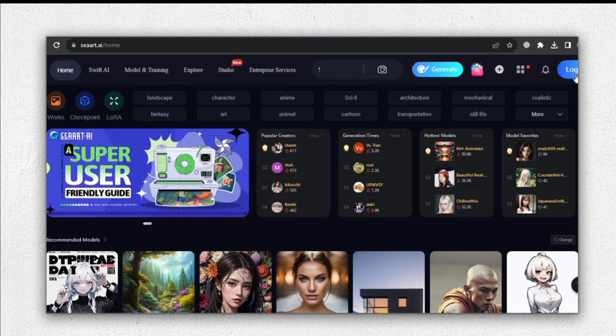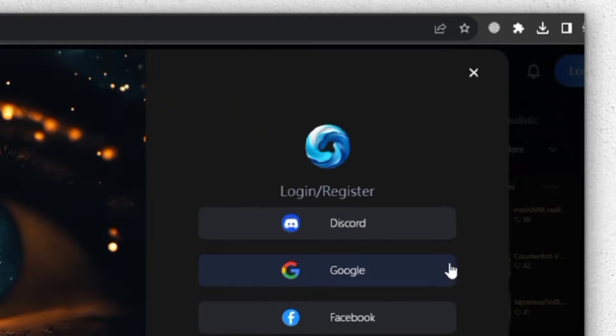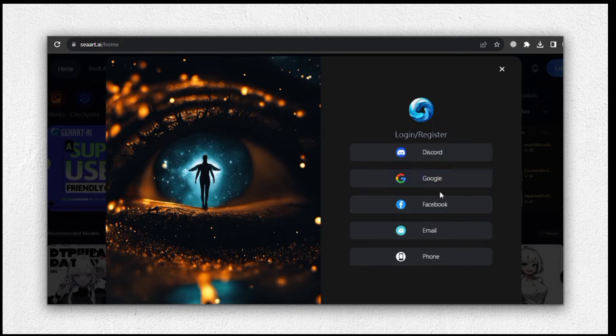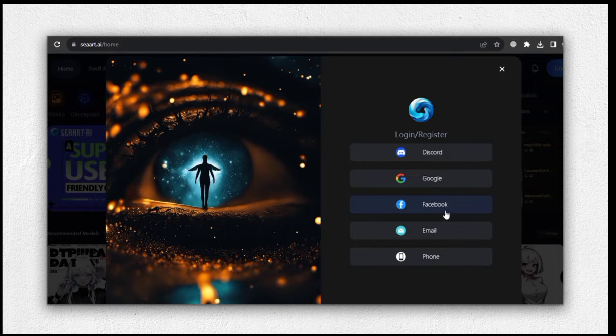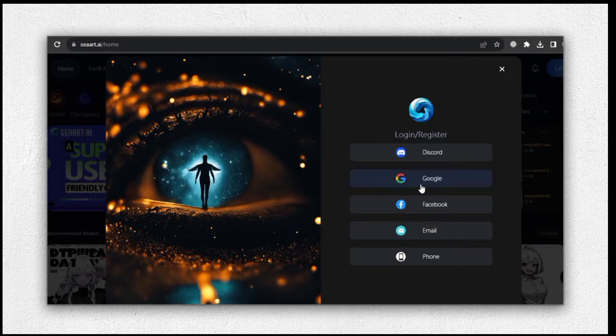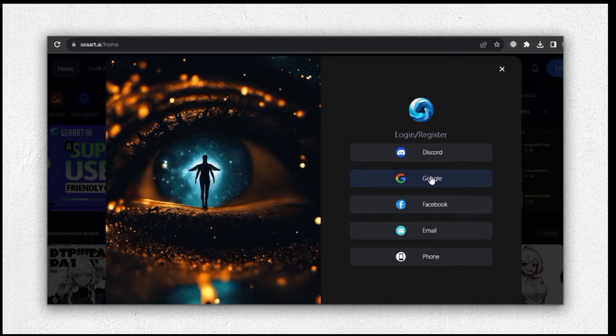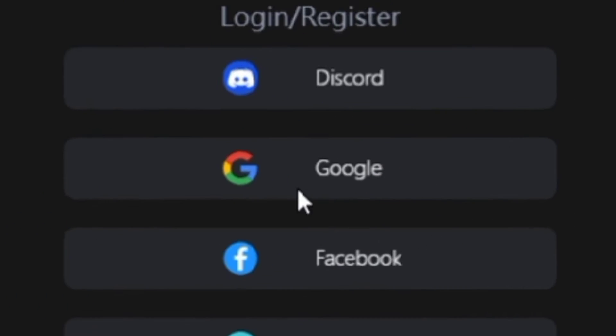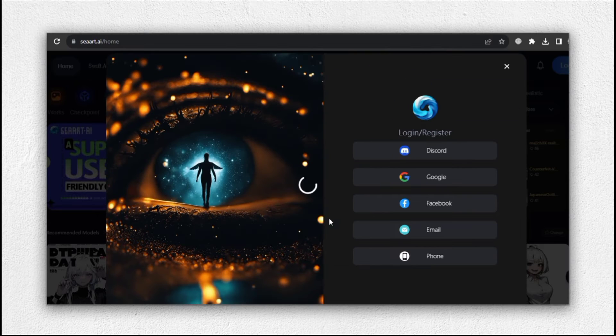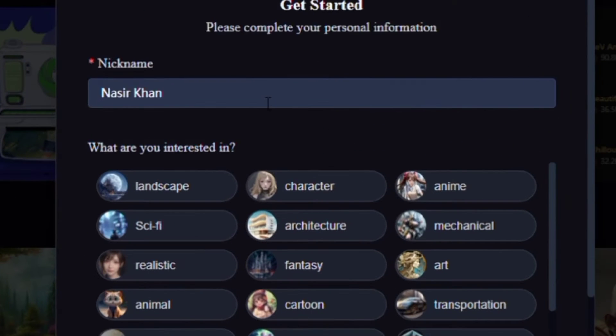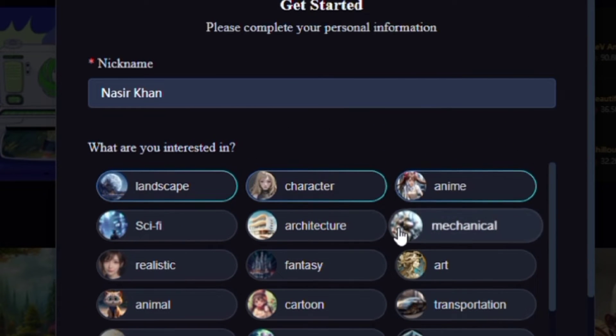You can do this by clicking on the Login button. Now you have many registration options, either through Discord or using your Google account. Choose the method that suits you best. In my case, I'll be logging in with my Google account. The registration process may take a moment, but once it's complete,